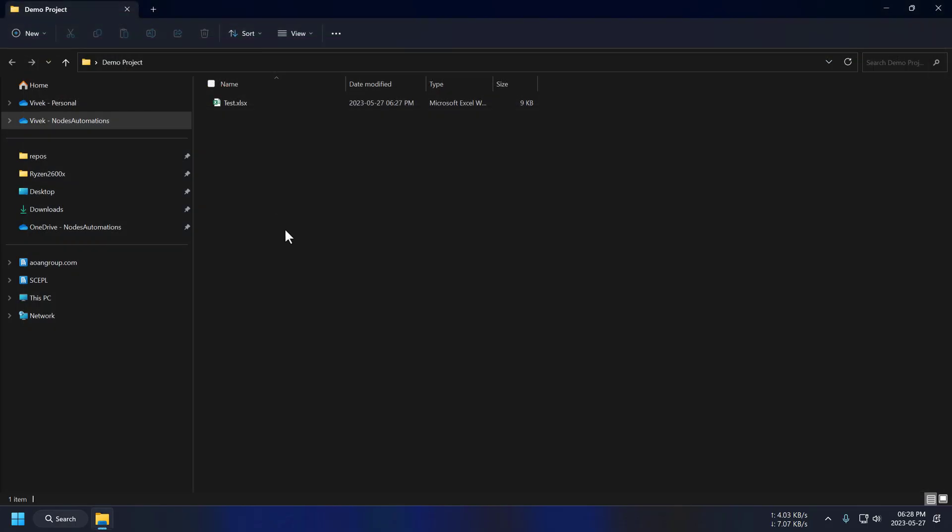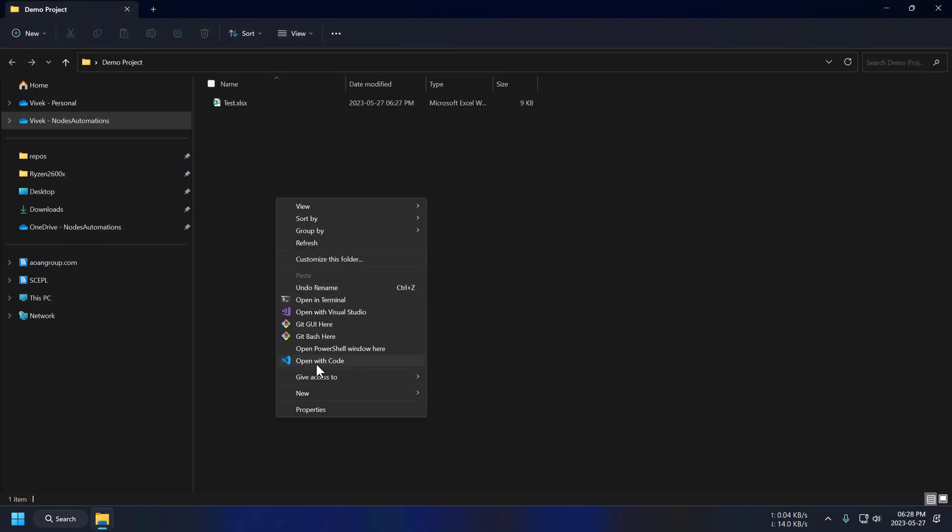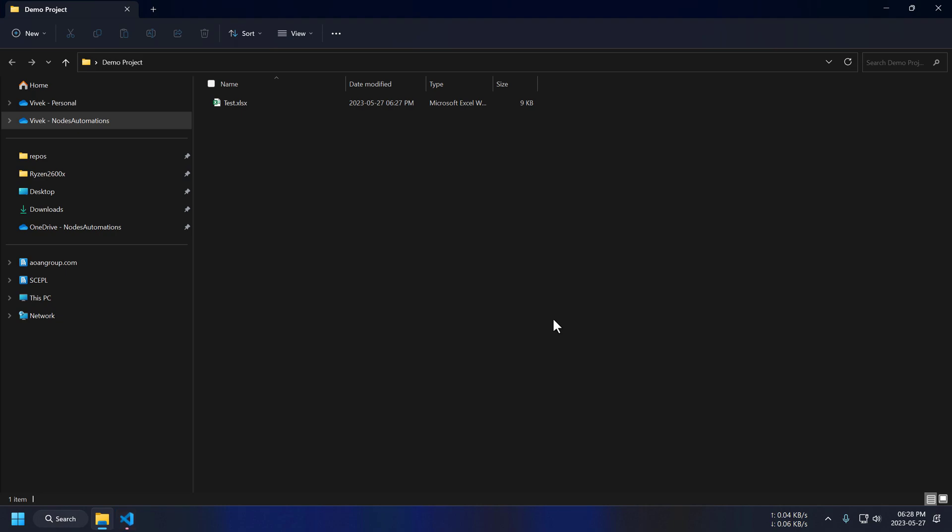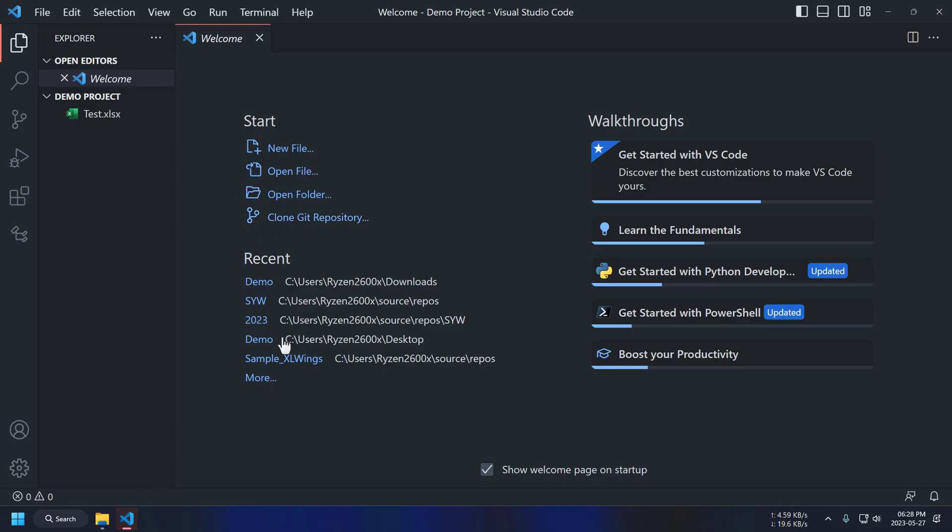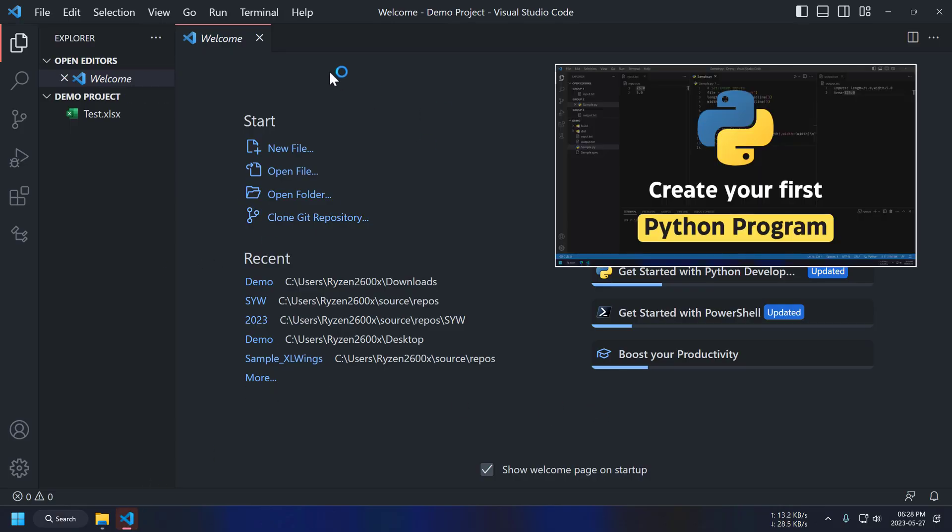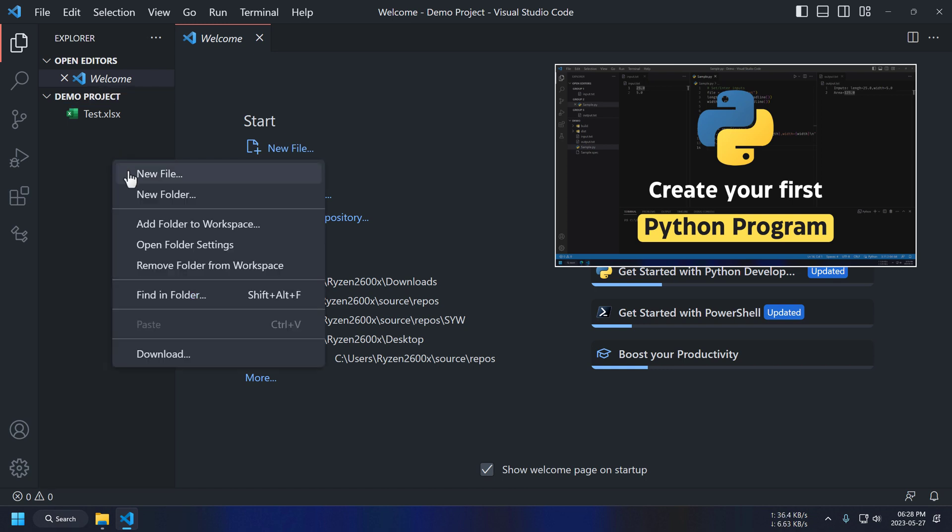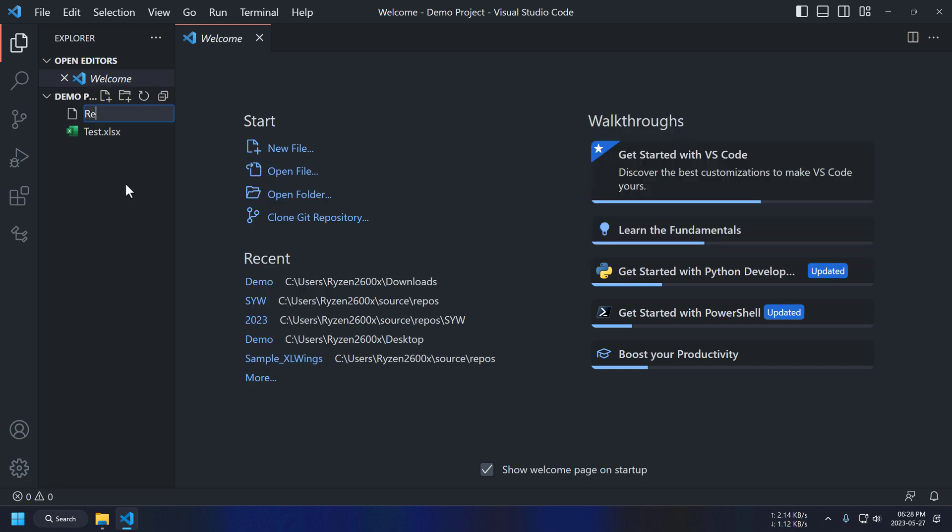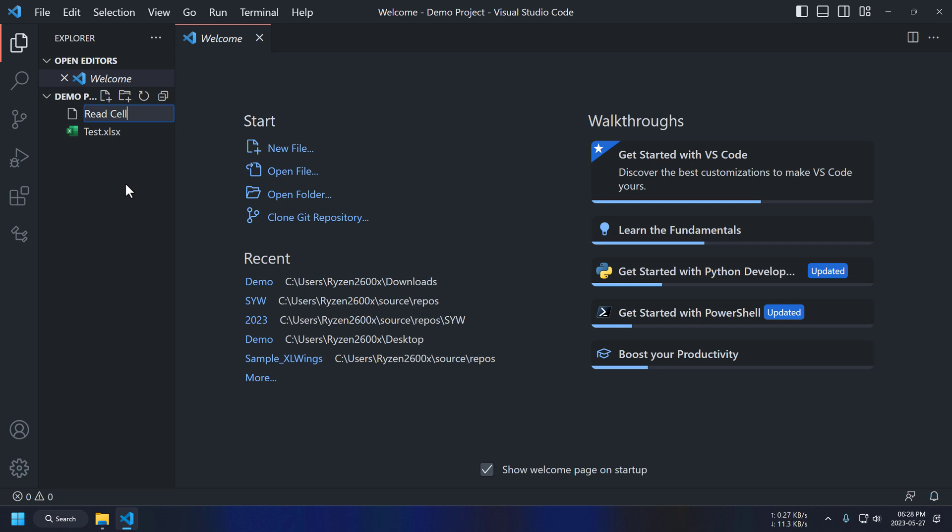Now, just open this folder using Visual Studio Code. If you are using Python for the first time, then watch my Python tutorial first. Link in the description. Now, we are creating a new Python file to read cell value from Excel.